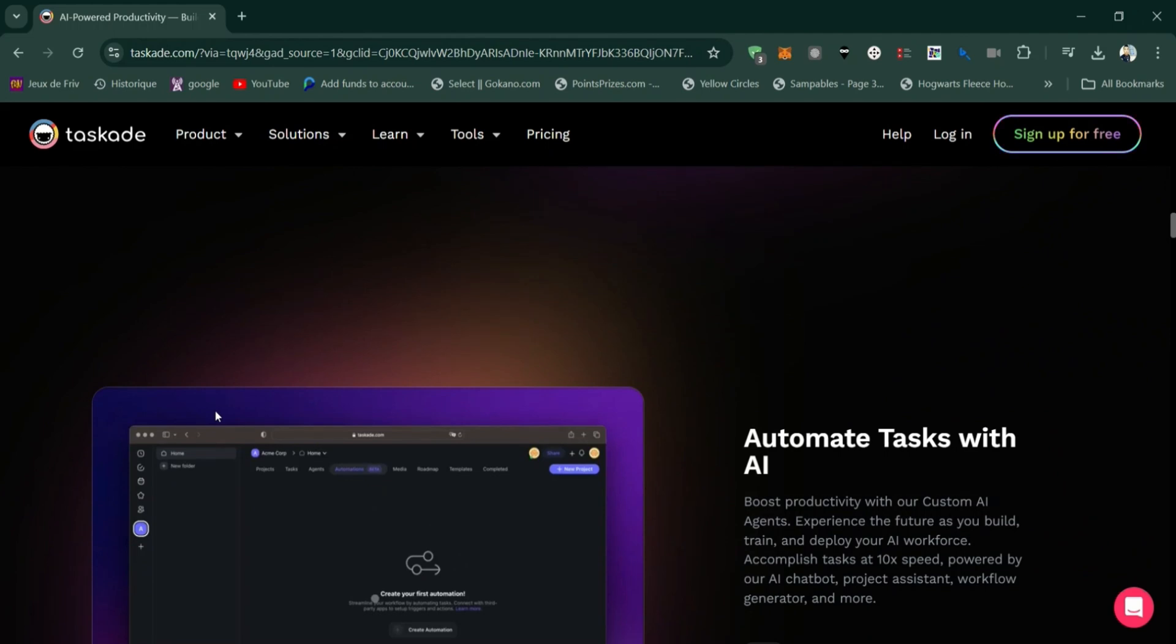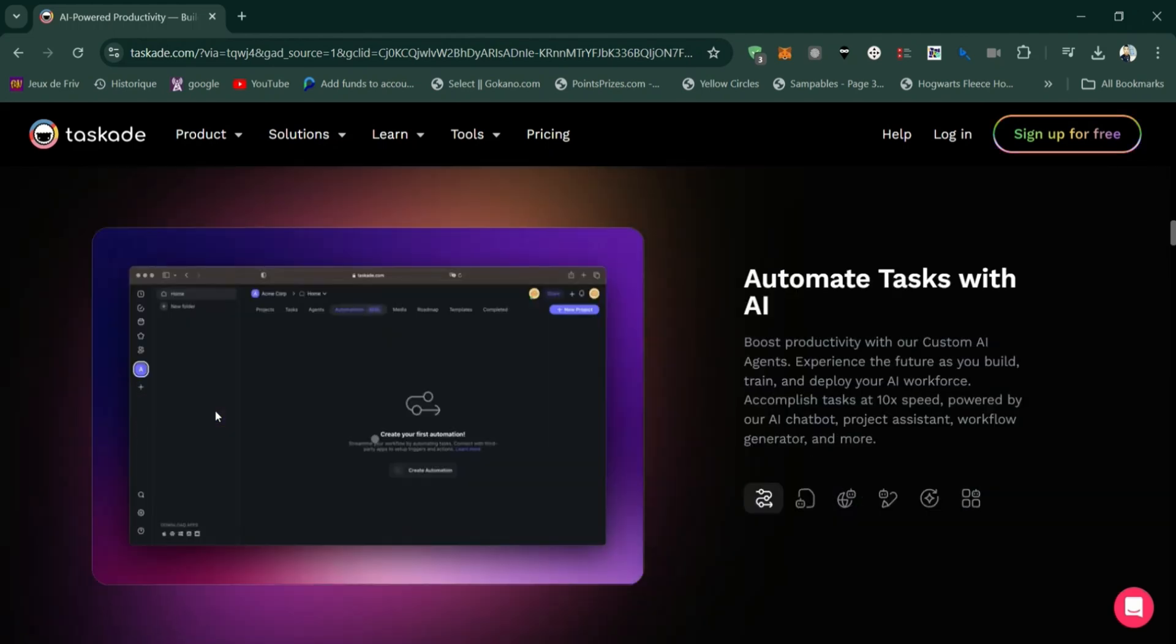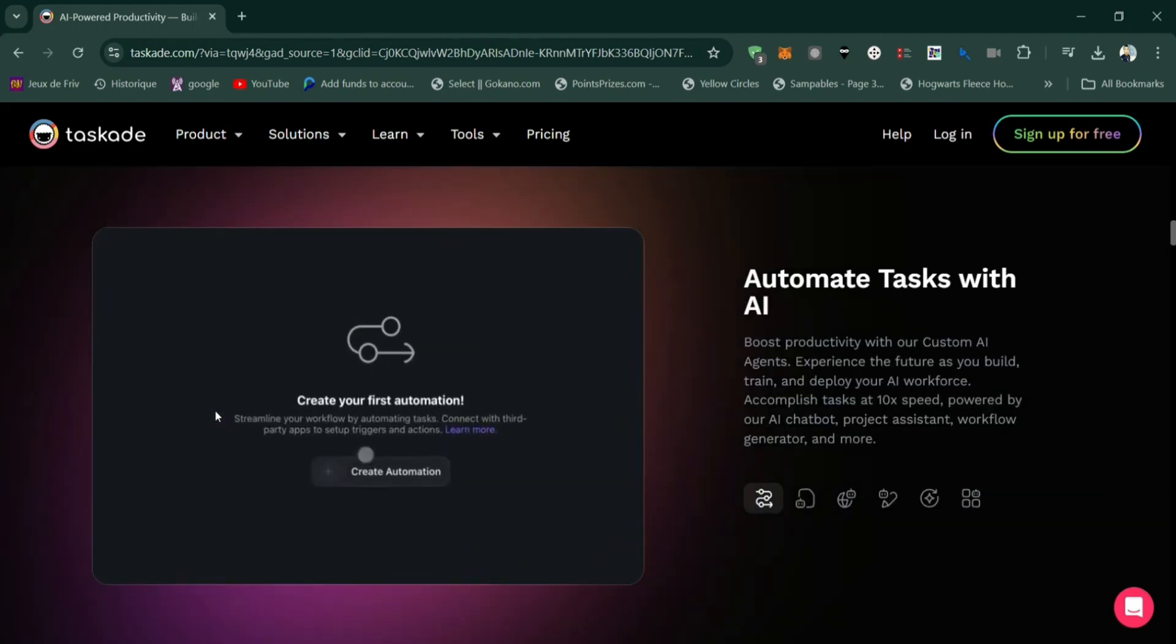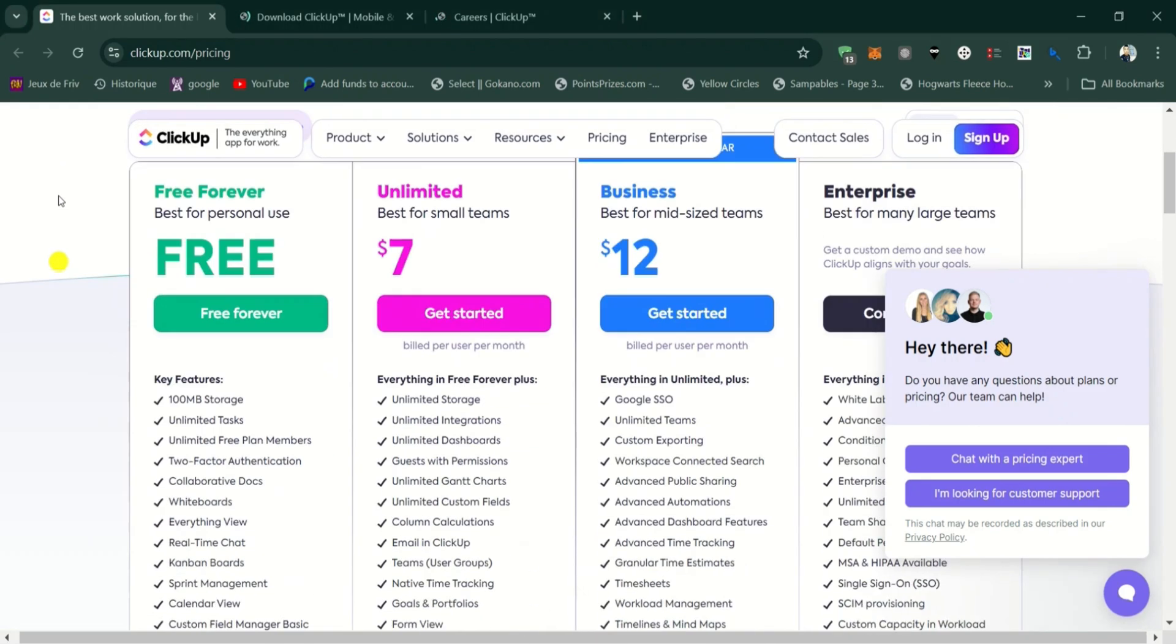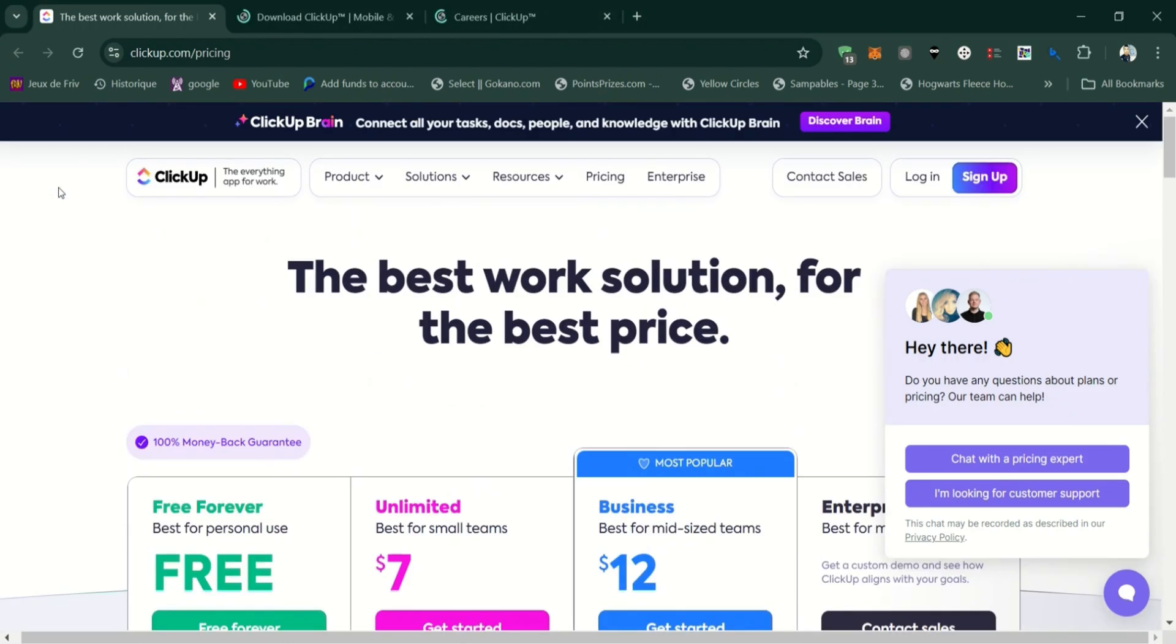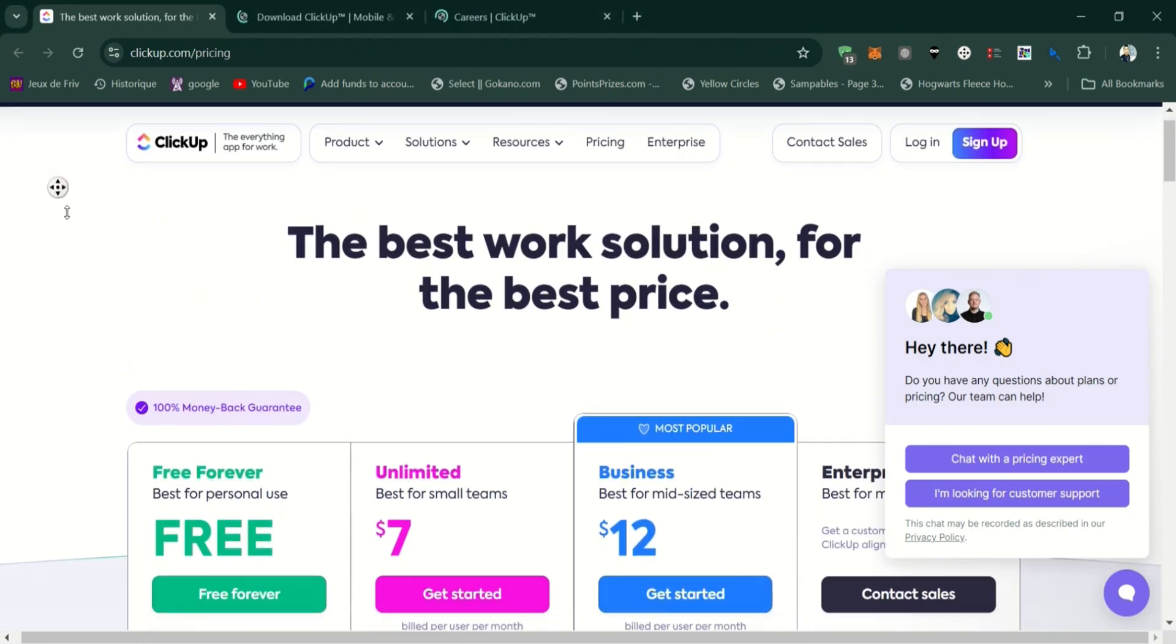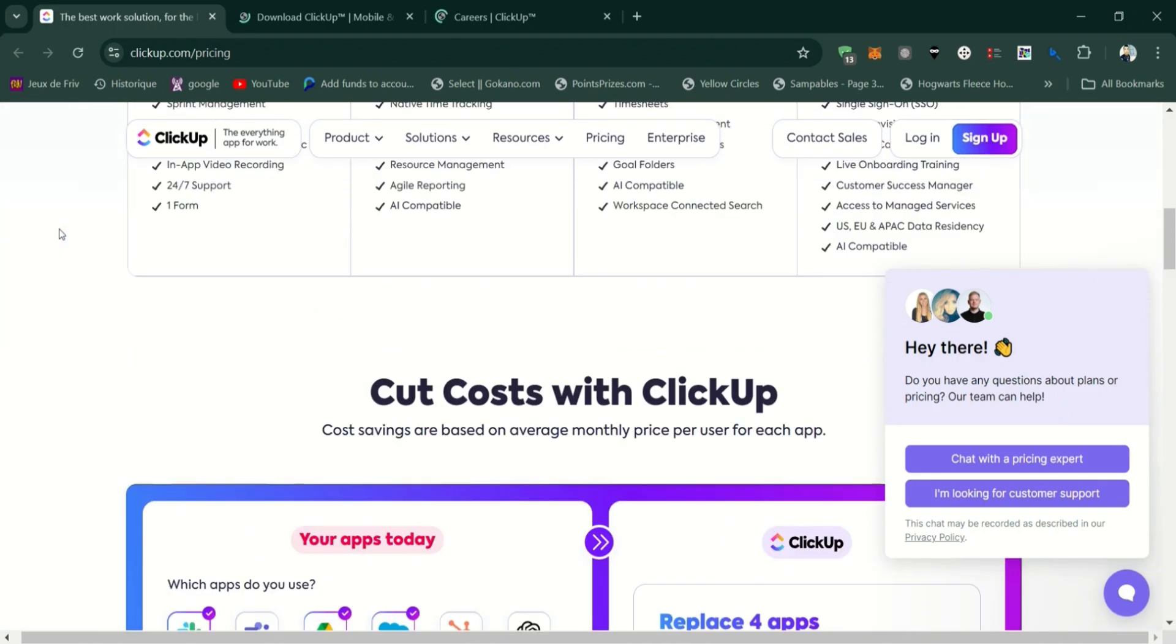Choose TaskAid if you're looking for a simpler, more user-friendly tool that's great for real-time collaboration and smaller projects. It's ideal for teams that want to get up and running quickly without a steep learning curve.